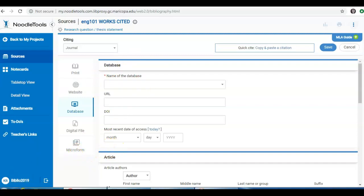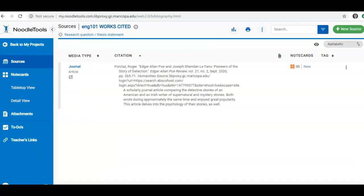Once I enter my information for my source and click Submit, it will show me on my NoodleTools source screen for this project what that resource looks like. We still need to export this into Word or Google Doc. But working in NoodleTools, this is what a resource looks like once you have created a citation.